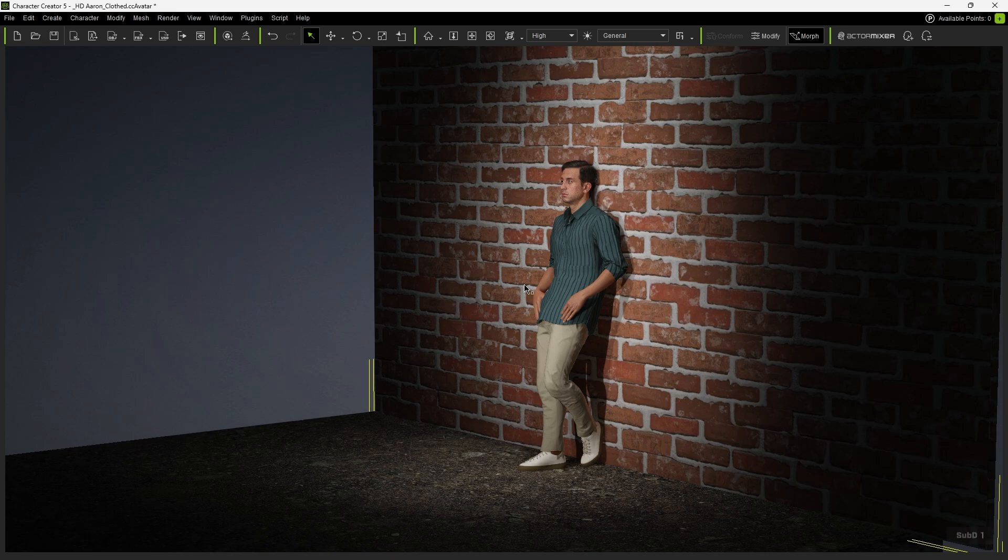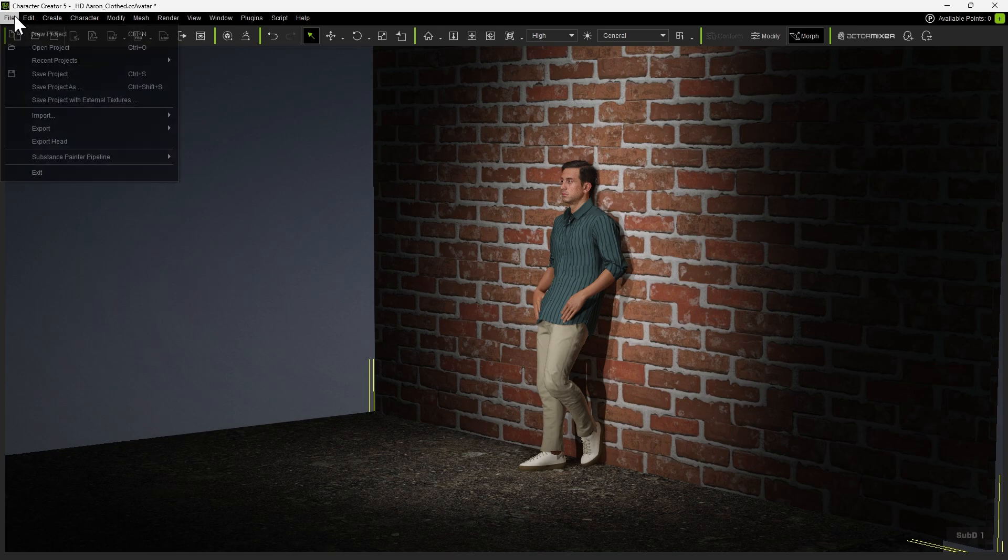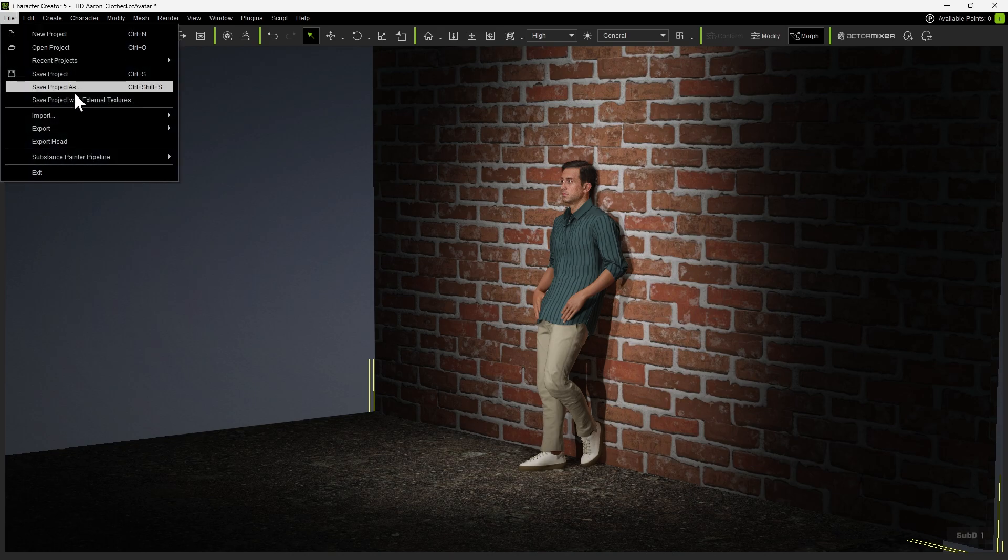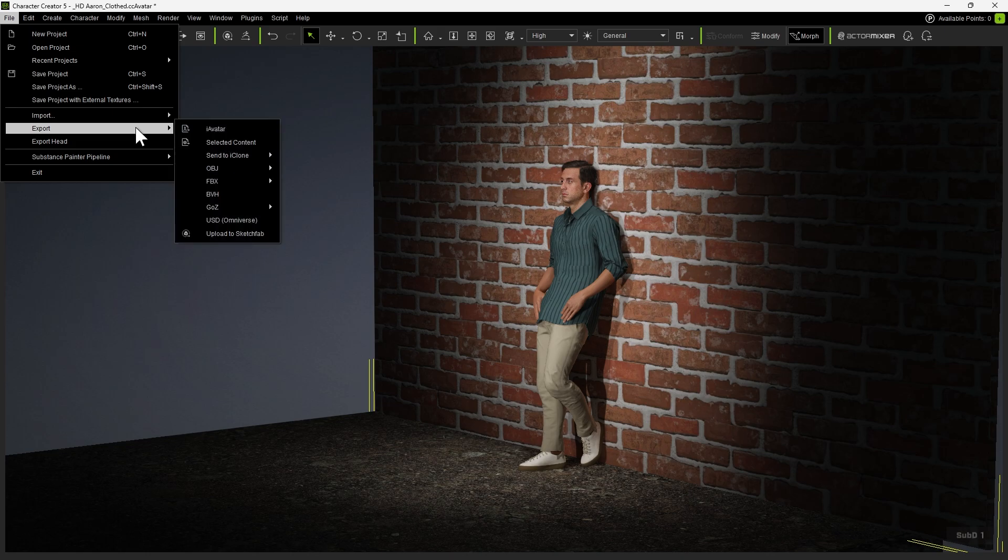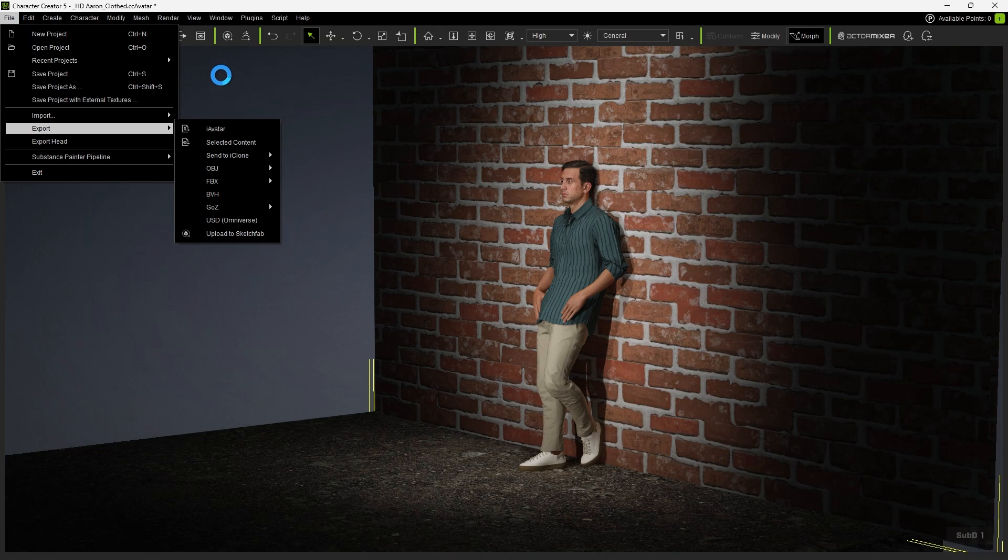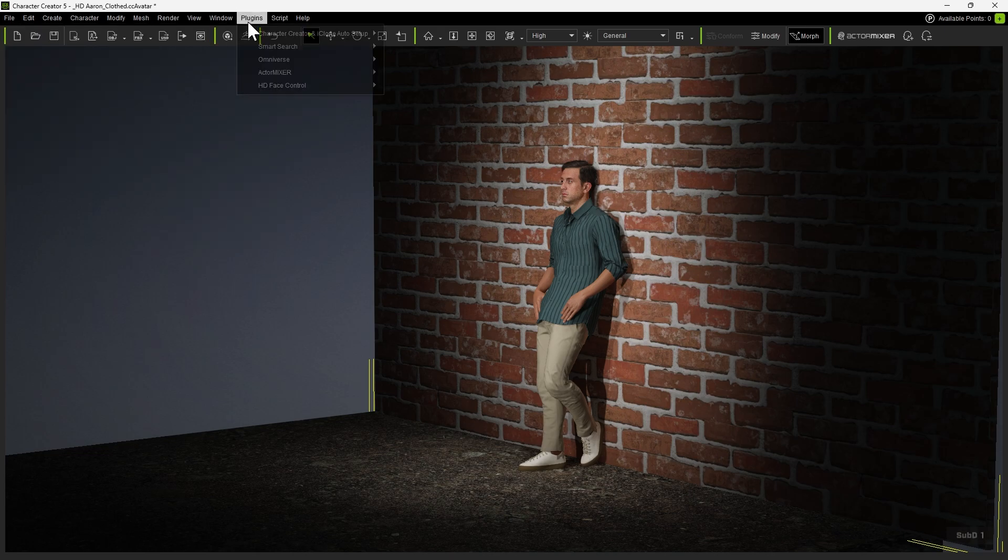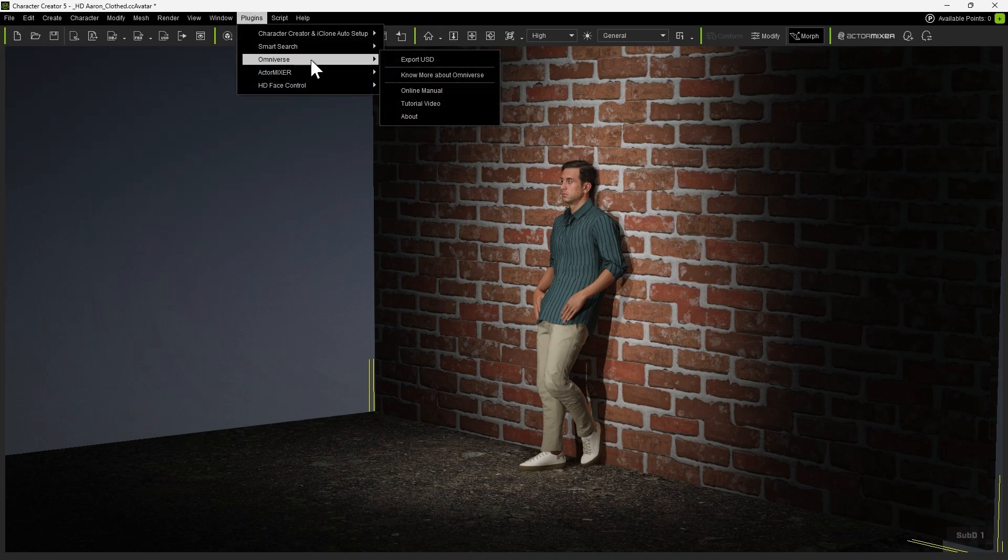In this example, we already have a character, some lights, and props in the scene. To initiate the transfer, go to File, Export, USD, Omniverse. Alternatively, you can also go to Plugins, Omniverse, Export USD.